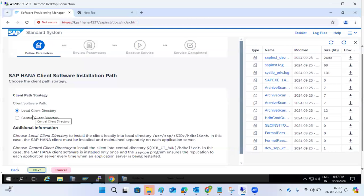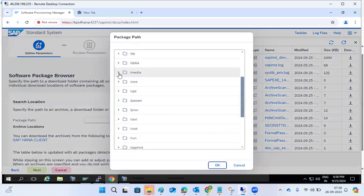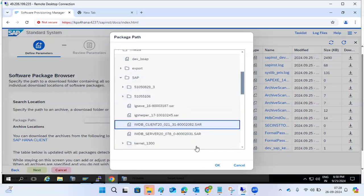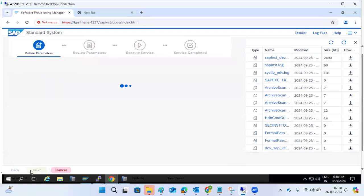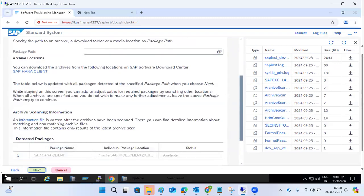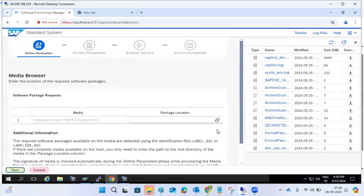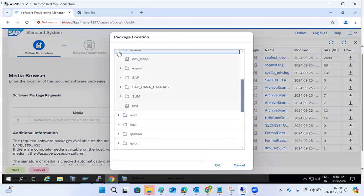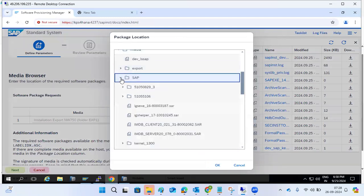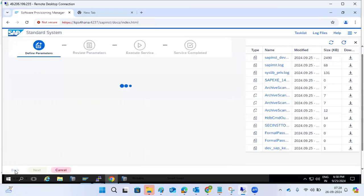It is asking for the HANA client. Provide the path where the HANA client exists: /media/SAP/client. Then click Next. The IMDB client is shown — click Next. For the installation exports, go to /media/SAP/export — the folder is SAP underscore three, data units. Select that folder and it will pick up the exports.